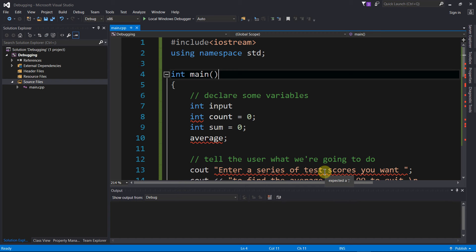Hi guys, in this video I'm going to show you how to debug compile time errors by using block comments.